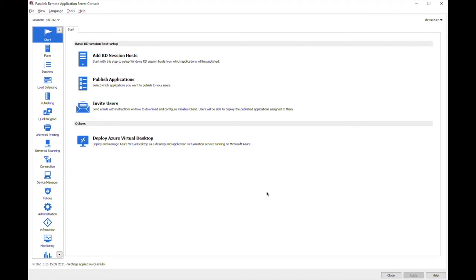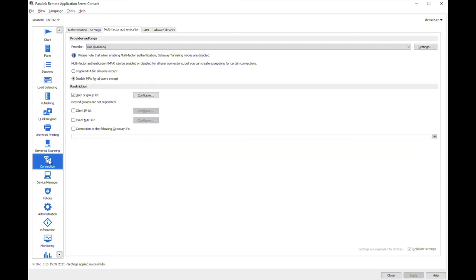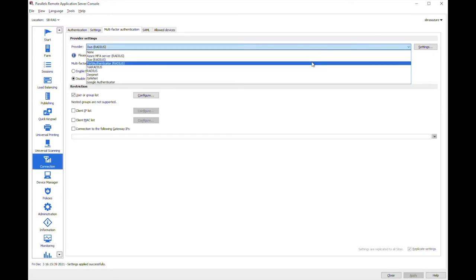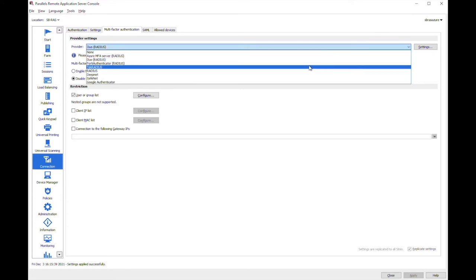But before that in Parallels RAS console we need to go to the connection MFA tab and here at the provider settings we need to specify the required provider we are going to work with.